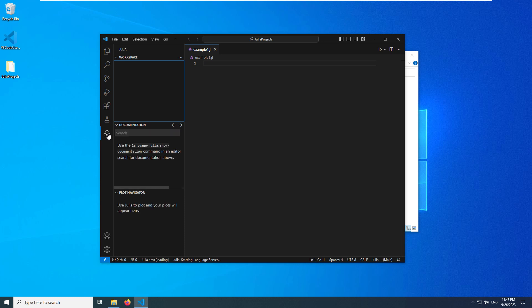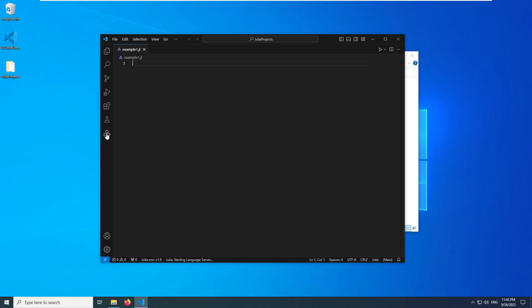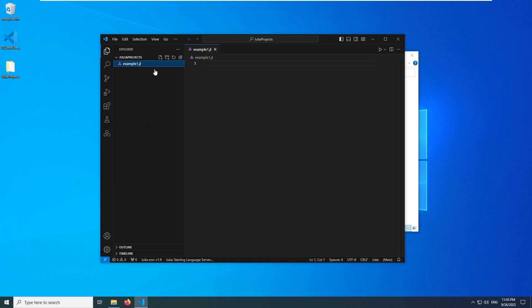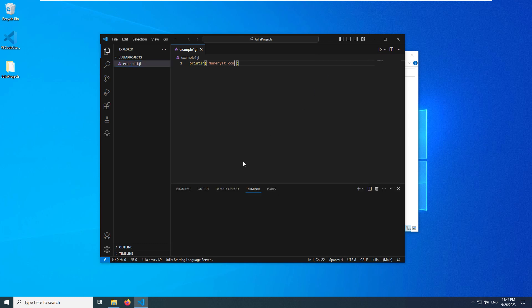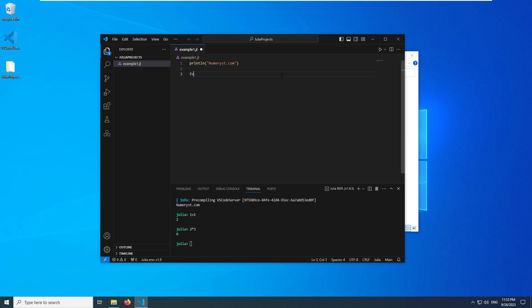I'll type something in the example one.jl file, for example, println("numerous.com"). As you can see, if I run the Julia execute active file in the REPL, you see it prints numerous.com and I can test the opened up REPL environment in the terminal below the VS Code, and you can see it works.